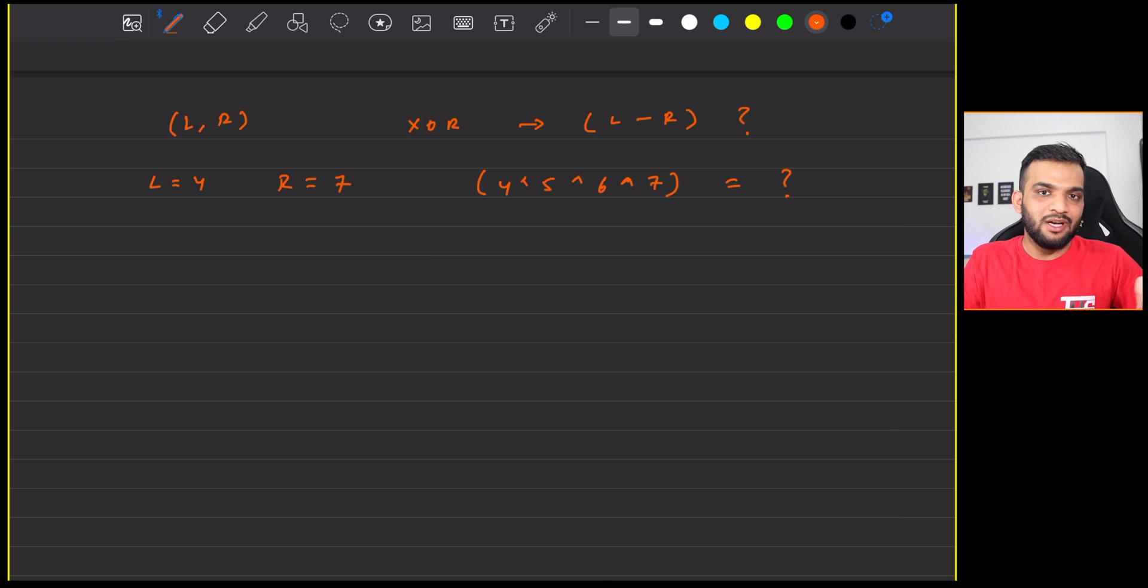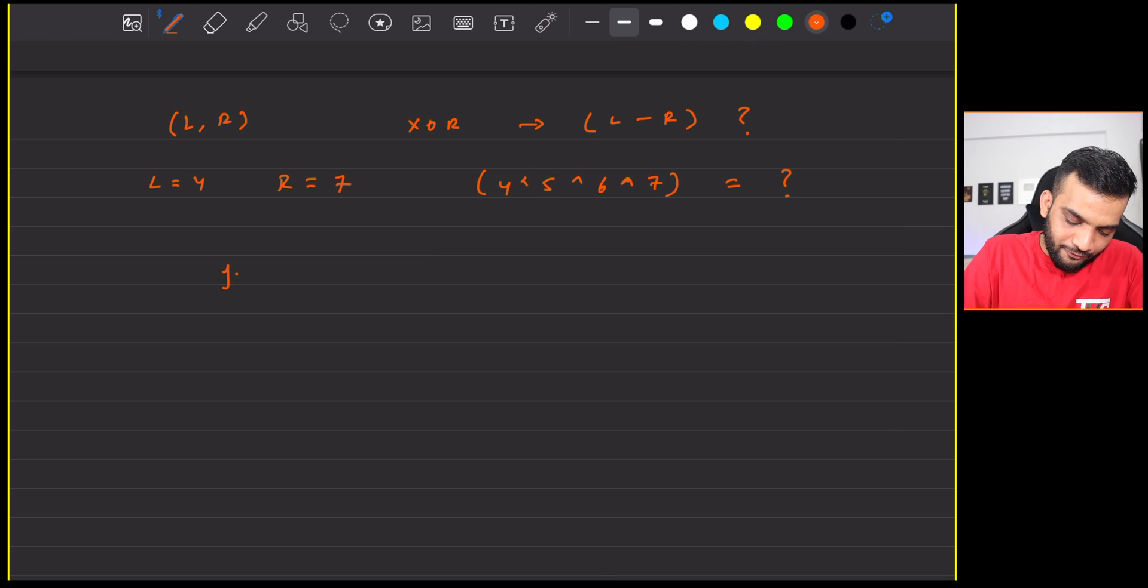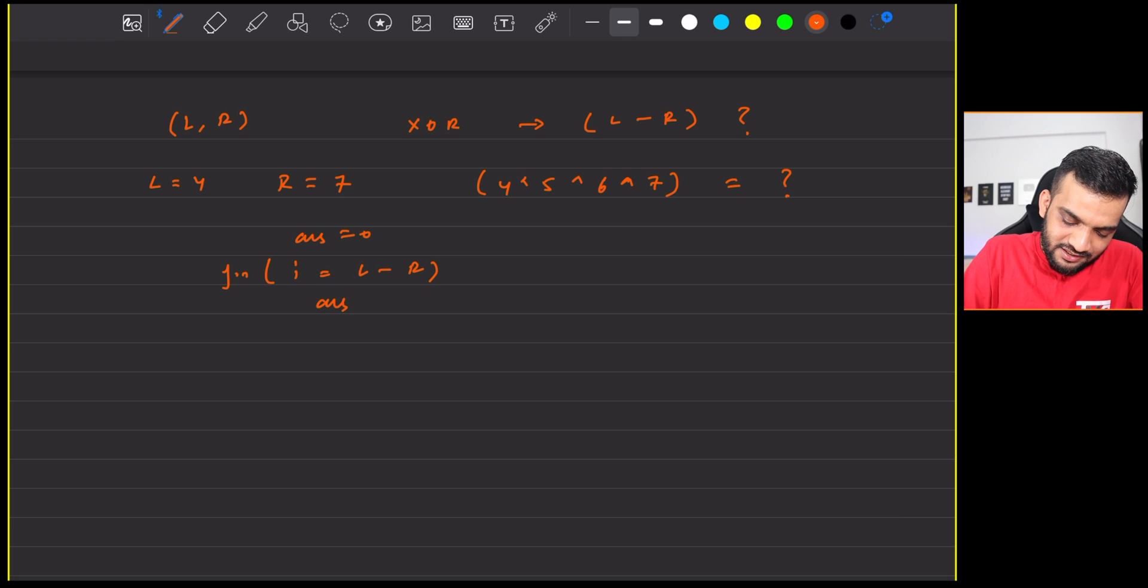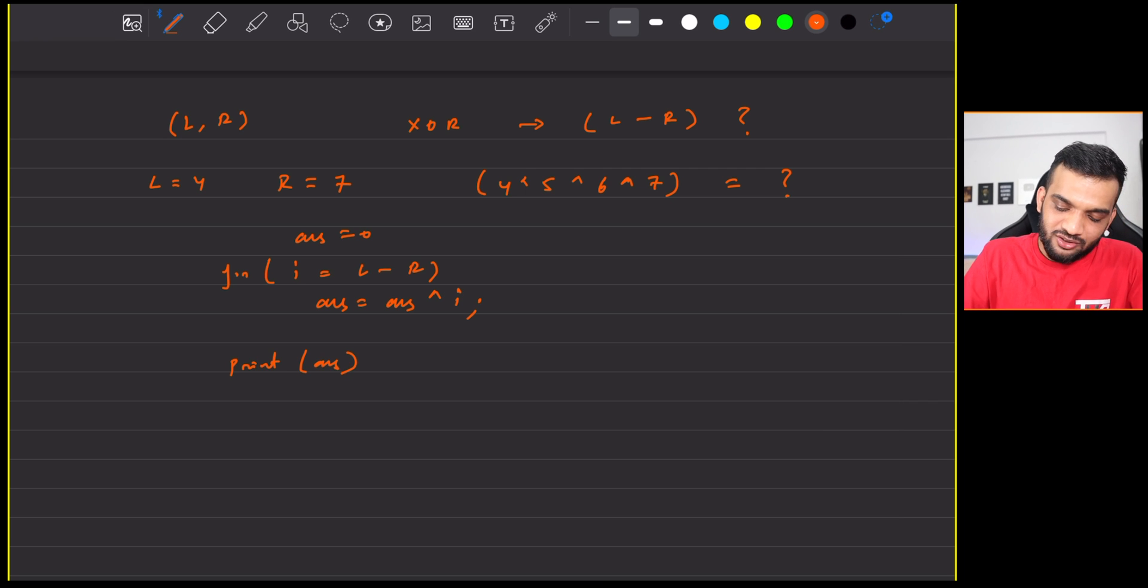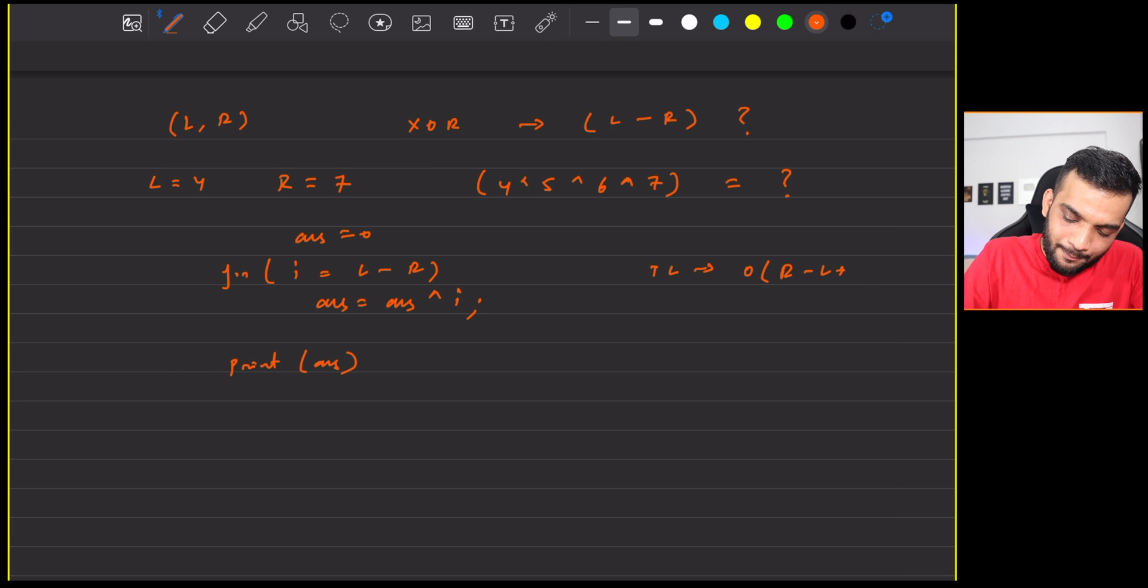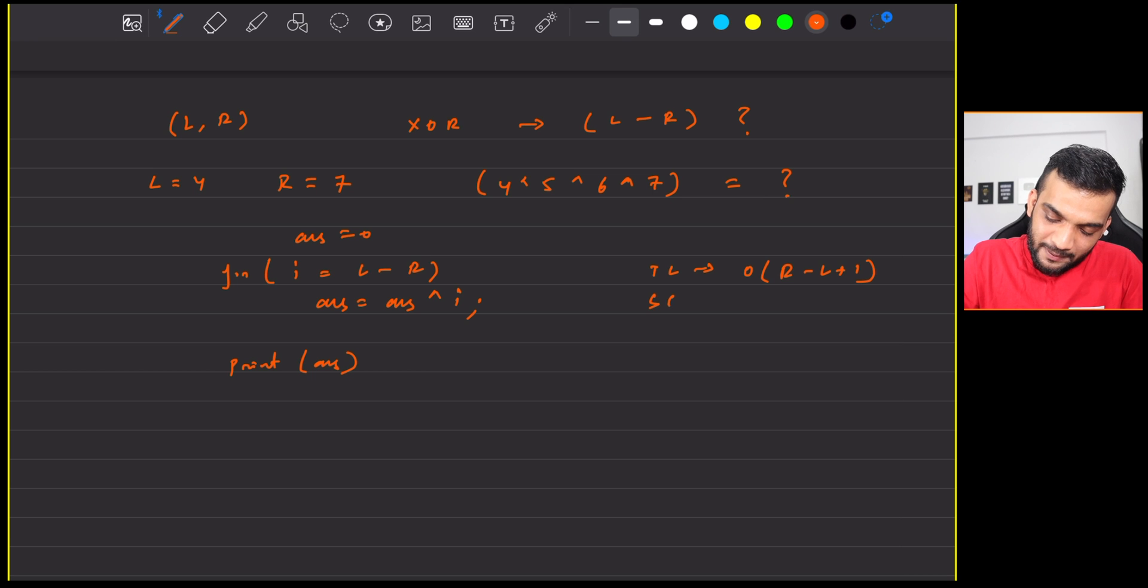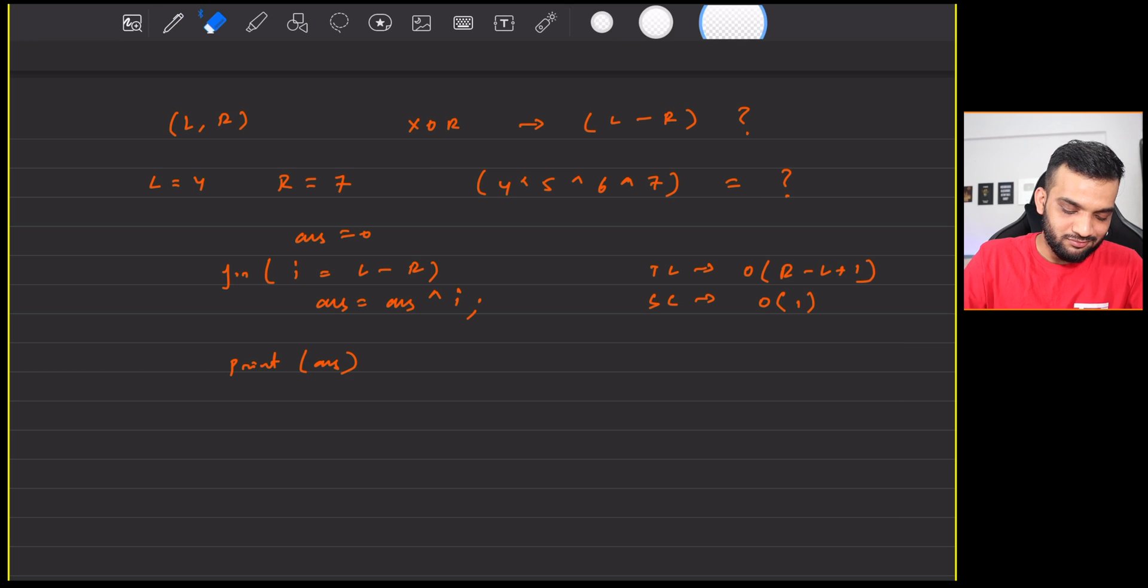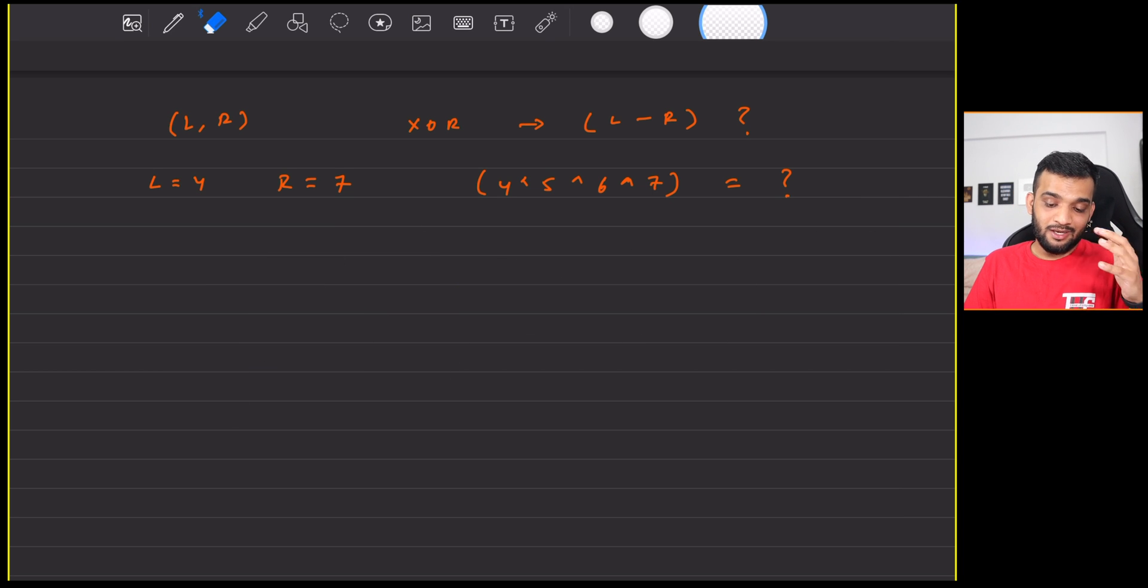Again, the naive solution is super simple. You basically run a for loop from i equal to L to R, and you can keep an answer as 0, and you can say answer equal to answer XOR of i. And at the end of the day, you can go ahead and print the answer. What will be the time complexity? O(R minus L plus 1). Because that is the number of times the loop will run. And the space complexity will be O(1). But obviously, the interviewer is not expecting this. He'll ask you to optimize it.